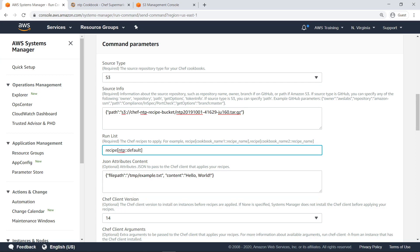You can use JSON notation to pass additional parameters to the Chef client that applies to your recipes. For our purposes, let's not include extra parameters.